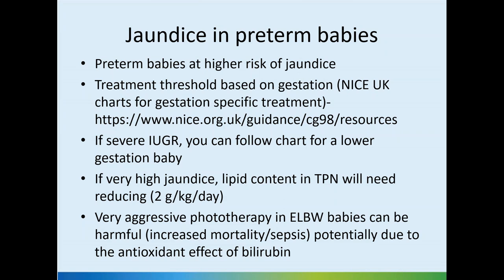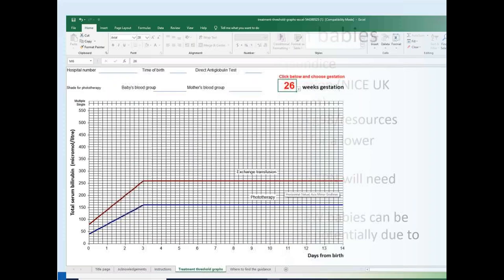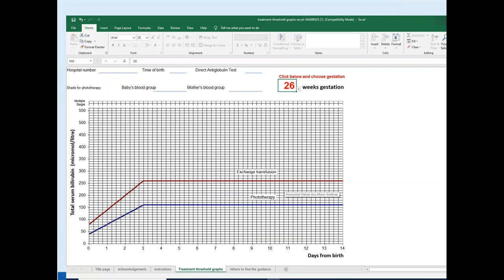This screenshot shows the NICE phototherapy chart at 26 weeks gestation. By accessing the link provided, you can download gestation-specific charts for both phototherapy and exchange transfusion.